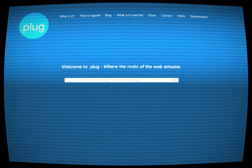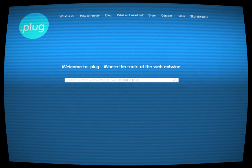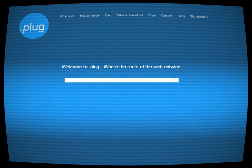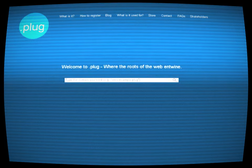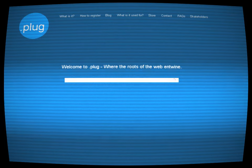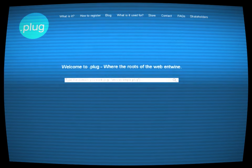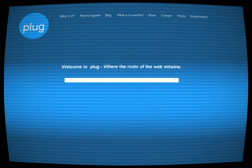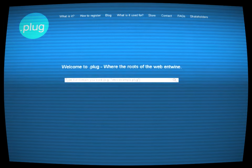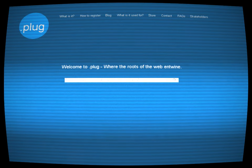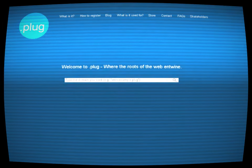It suggested that .plug was a nexus for information and resources deemed too volatile, too precious, or too dangerous for the conventional web. Driven by a mixture of curiosity and professional interest, Alex embarked on a quest to uncover the secrets of .plug.